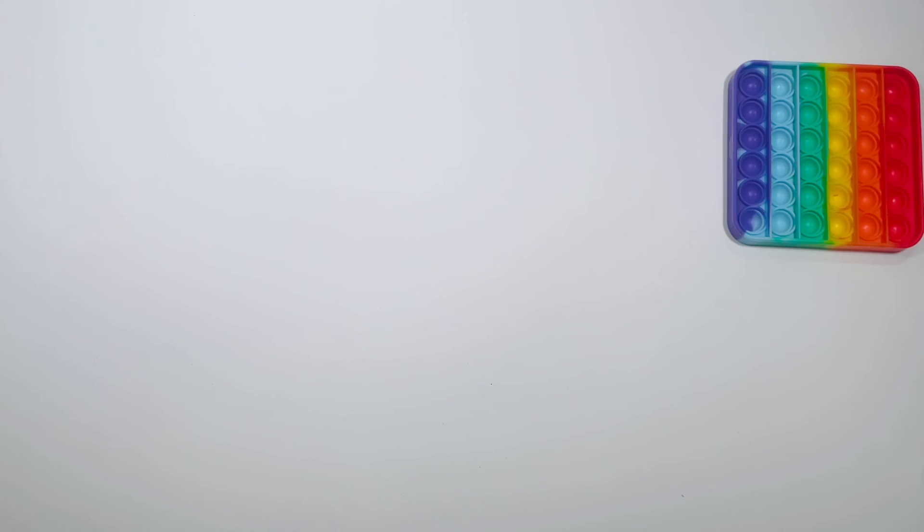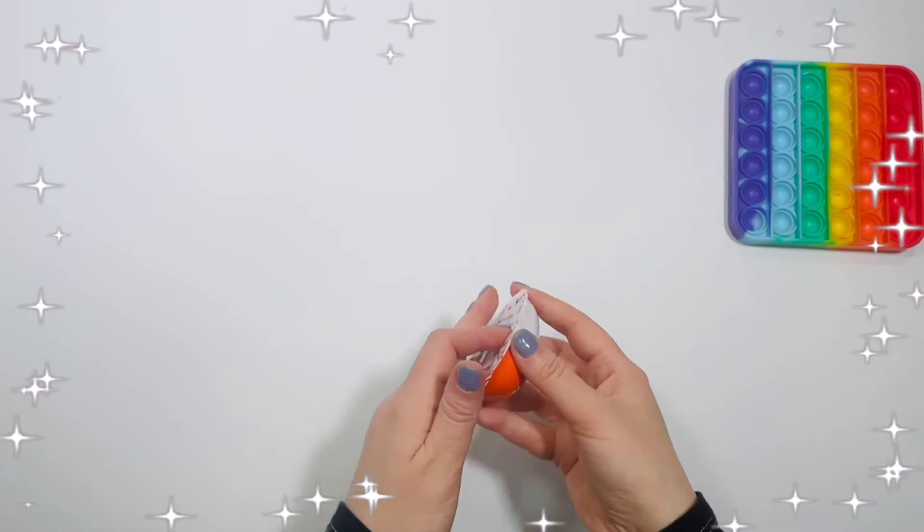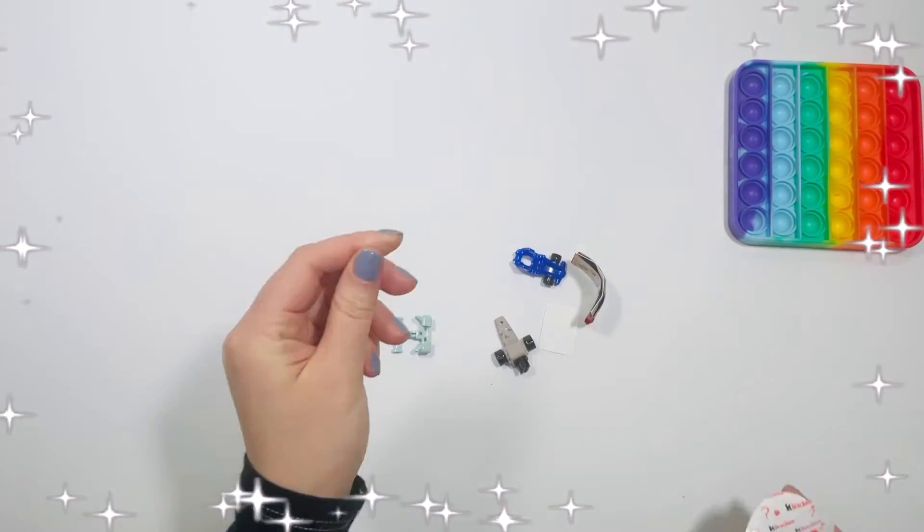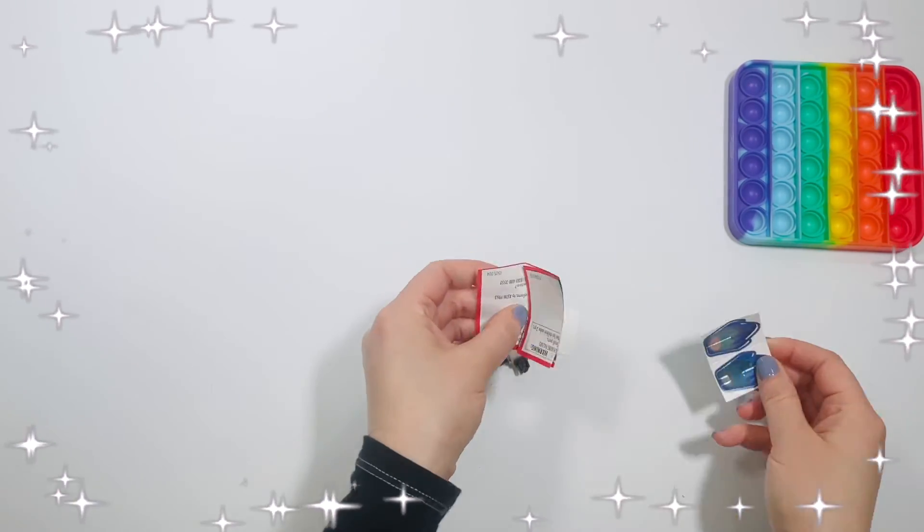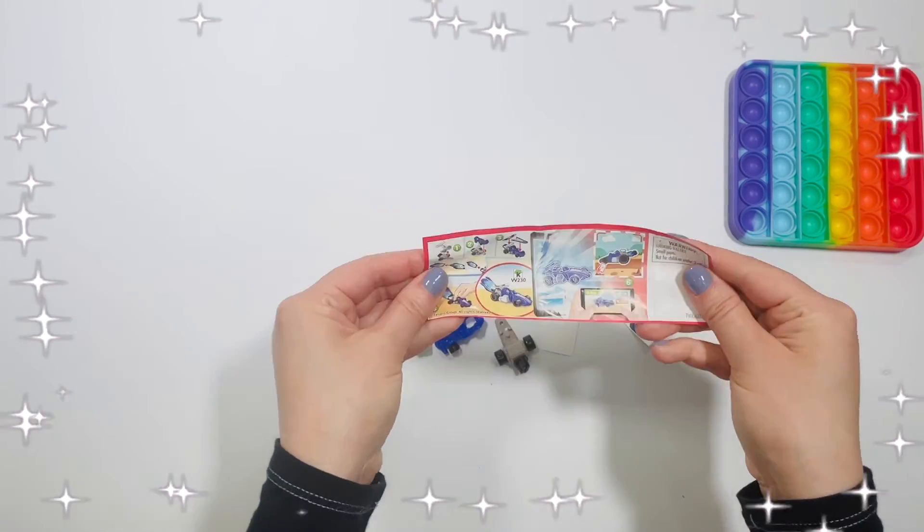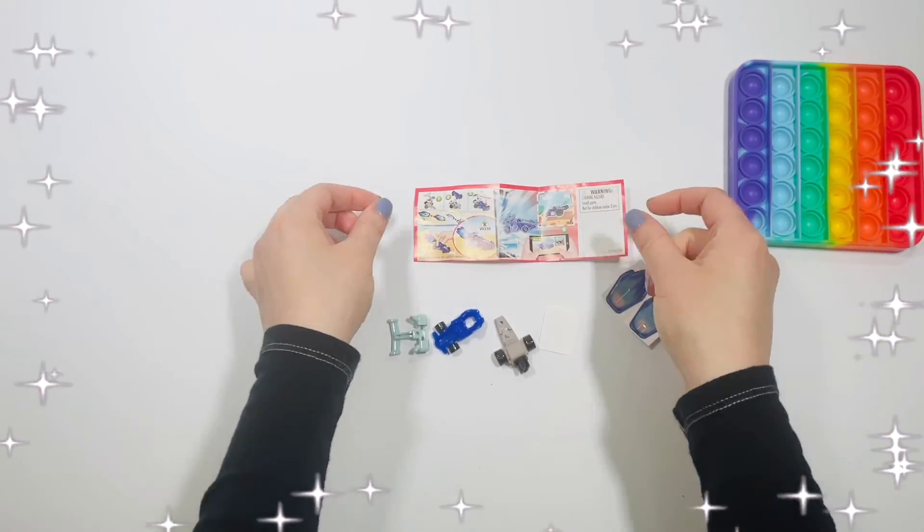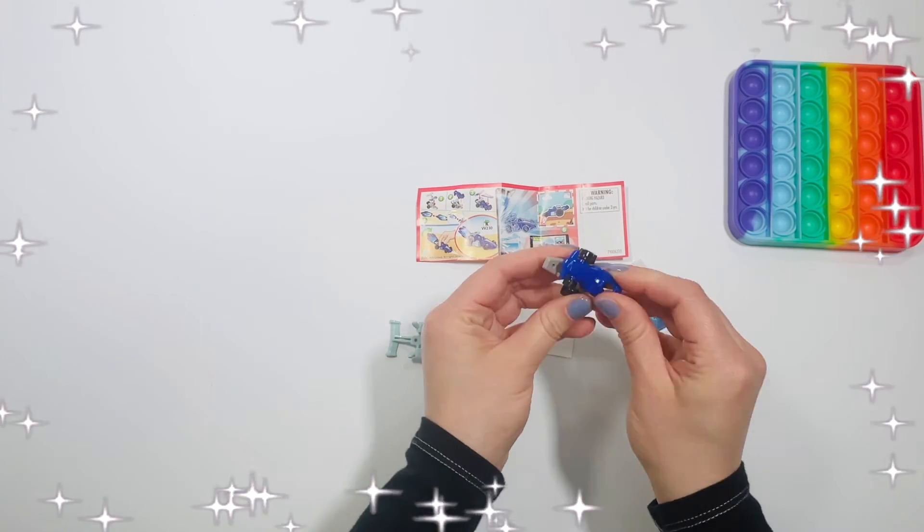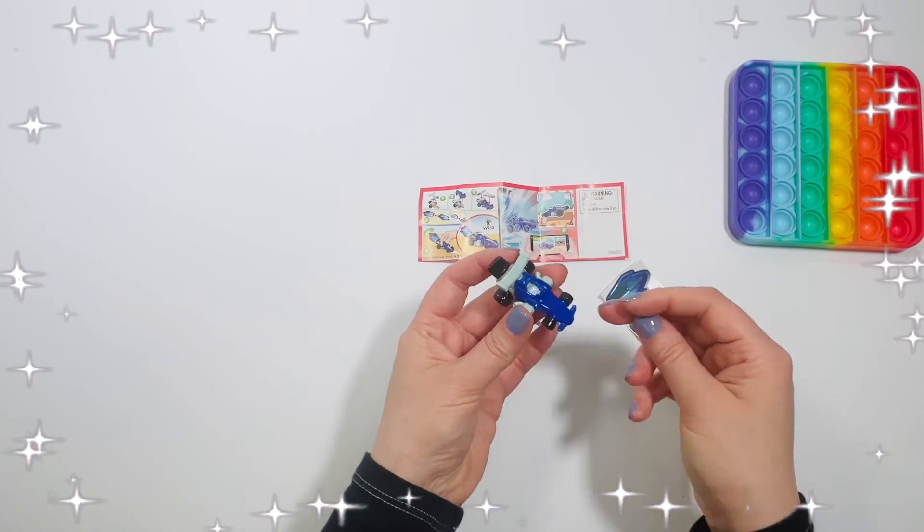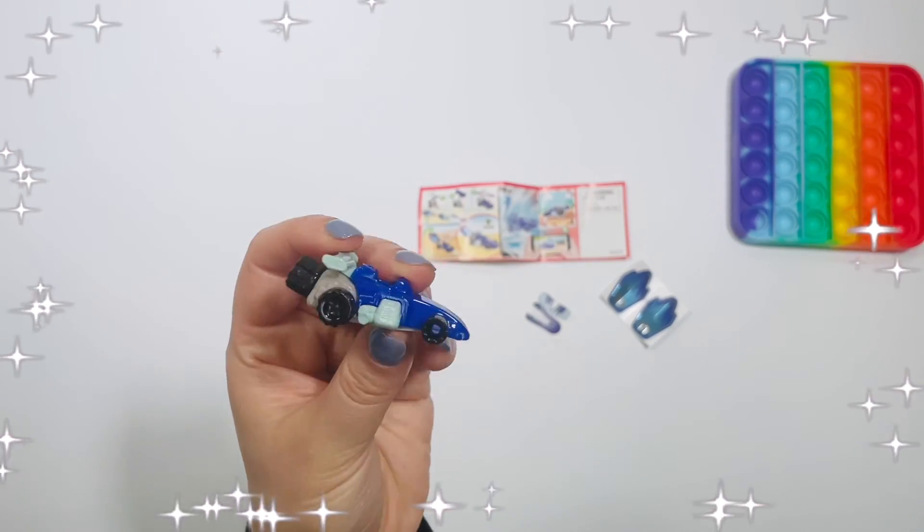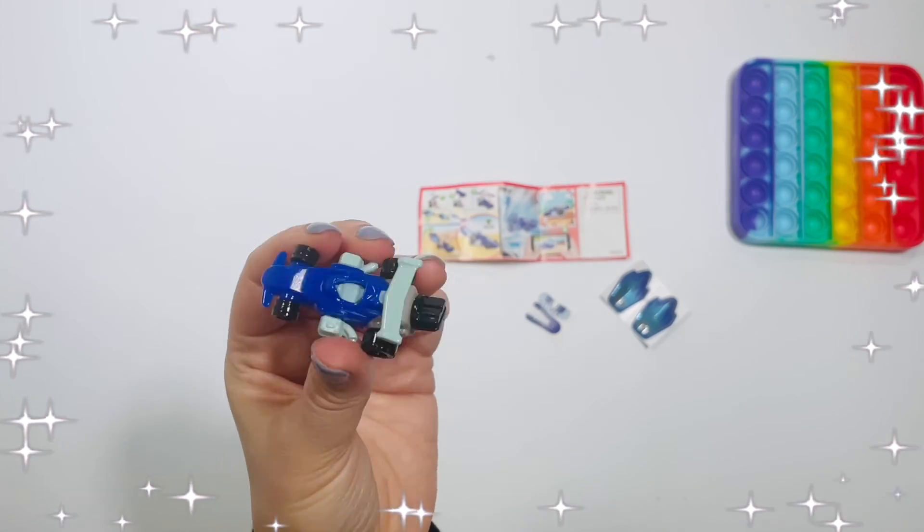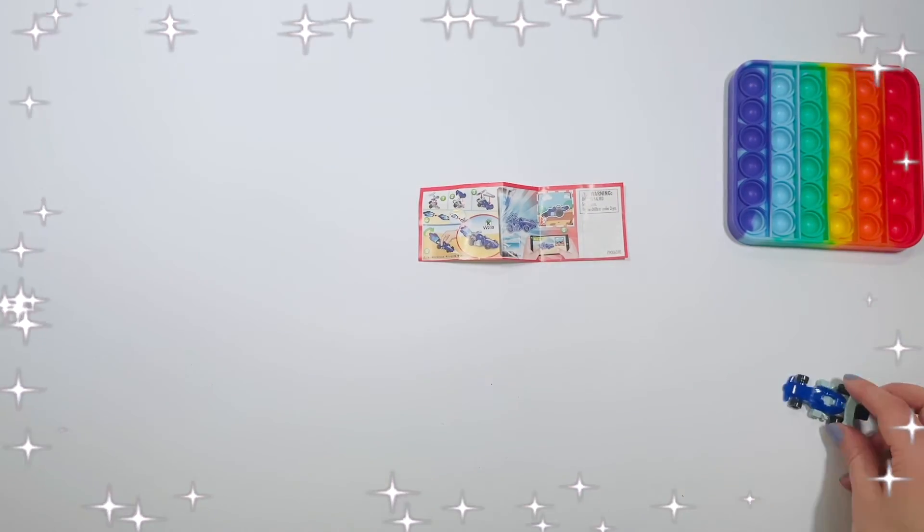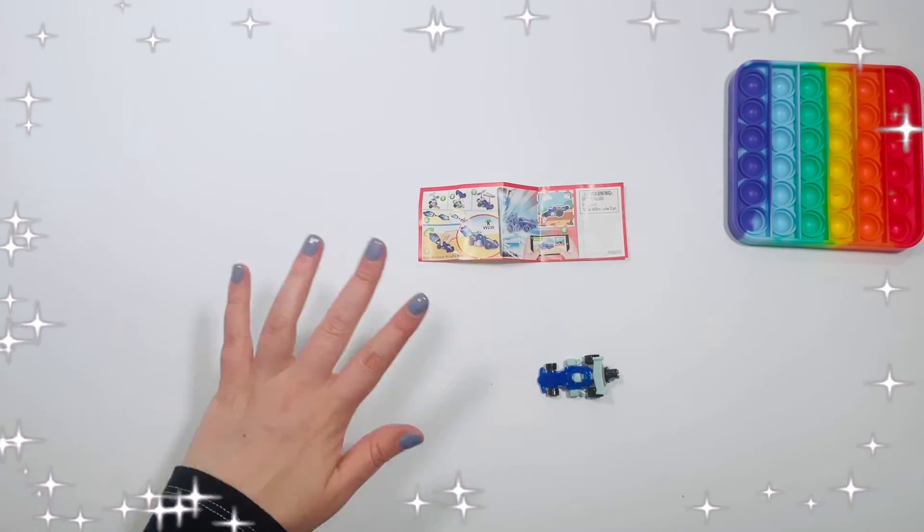Great job guys, now let's see what's inside the Kinder Egg. It's a race car. I'm so glad we played again together. I will see you in my next video. Bye!